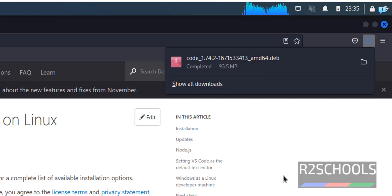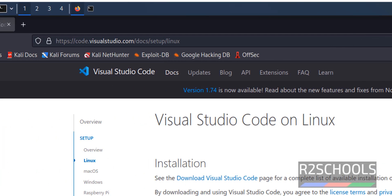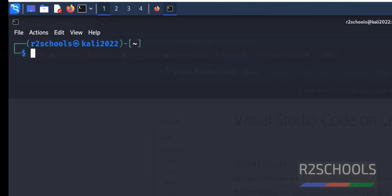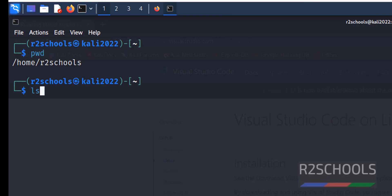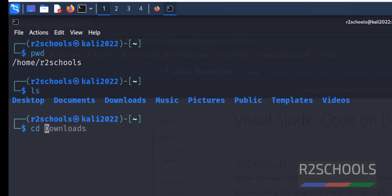See download has been completed. Now go to terminal, go to downloads directory. cd downloads.